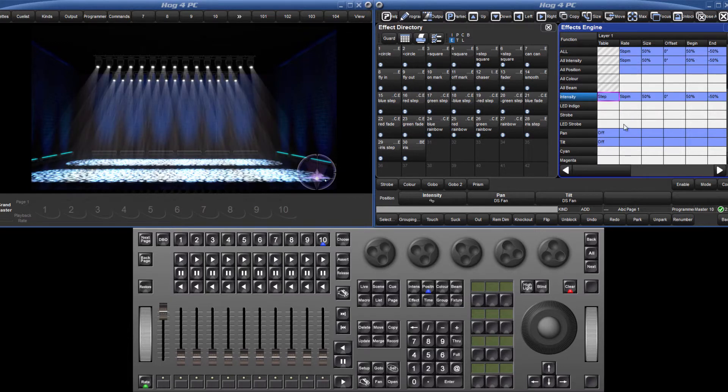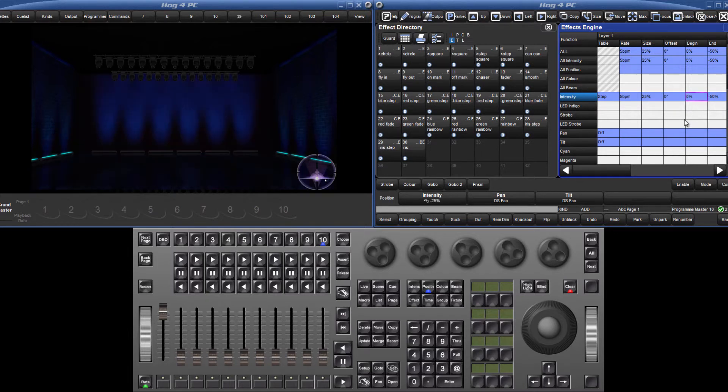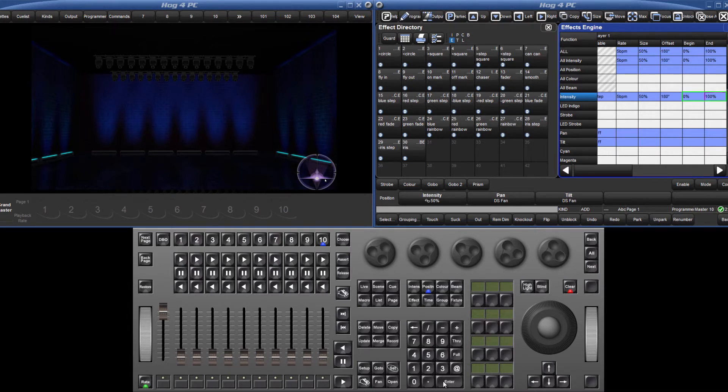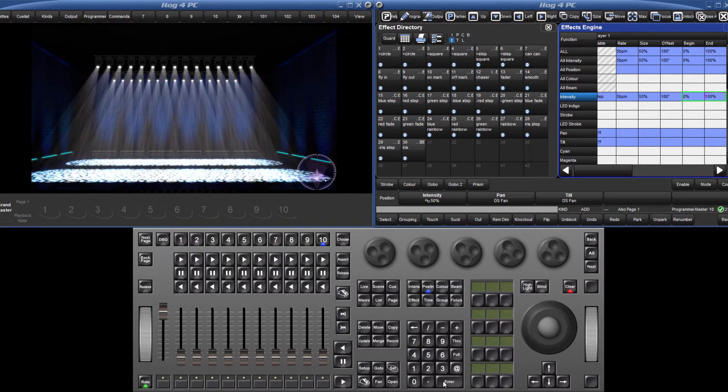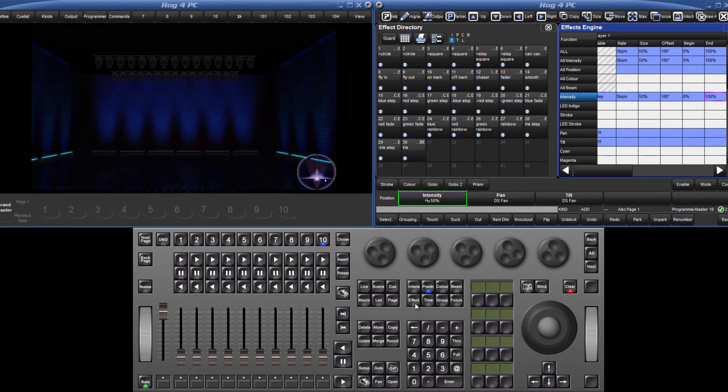To make the fixtures step between two specific values, use the effects begin and end parameters to assign those values, in this case 0 and 100%. By changing the begin and end point, the console automatically calculates the base intensity level and also the effect size to the appropriate values.